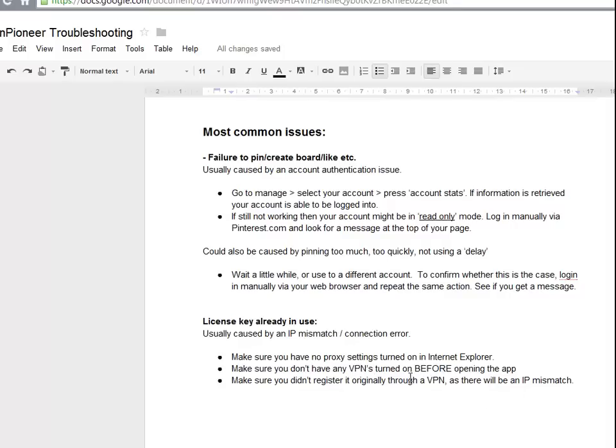The third and final cause is if you originally registered through a VPN and now you're no longer using a VPN when you open the app — again there's an IP mismatch and for security reasons you will not register. If either of these things happen, not a big deal, just contact support and we will reset your license and you'll be up and running in no time.